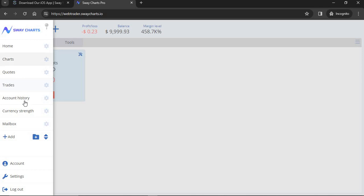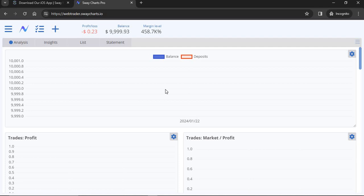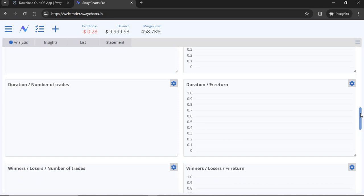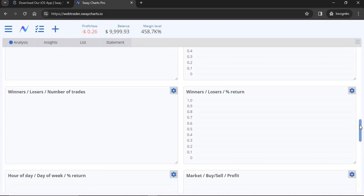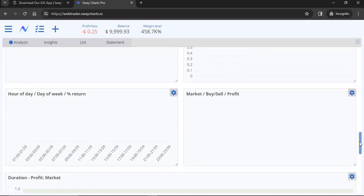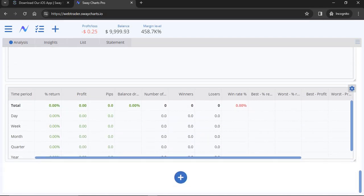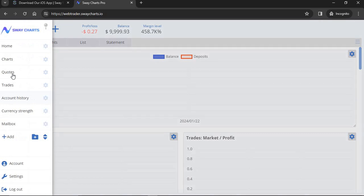Under Account History, it's going to show you all of your account history — like a built-in Myfxbook. It shows all your trading data and stats. I don't have anything here because this is a brand new demo account I created for this tutorial, but for those of you who've been trading for a while, Account History will show you everything.